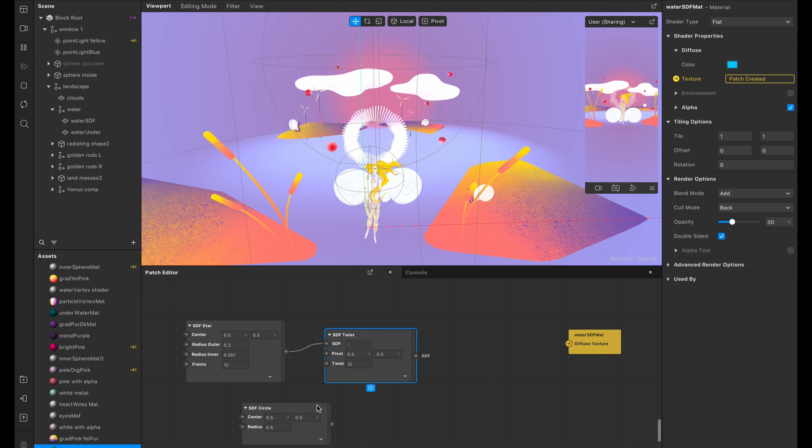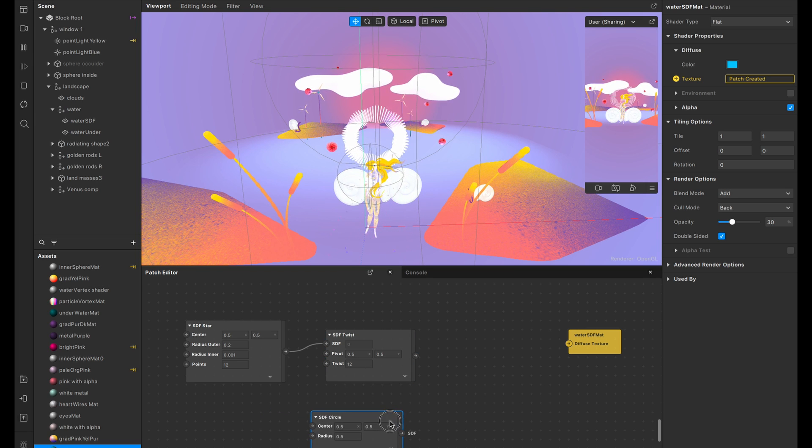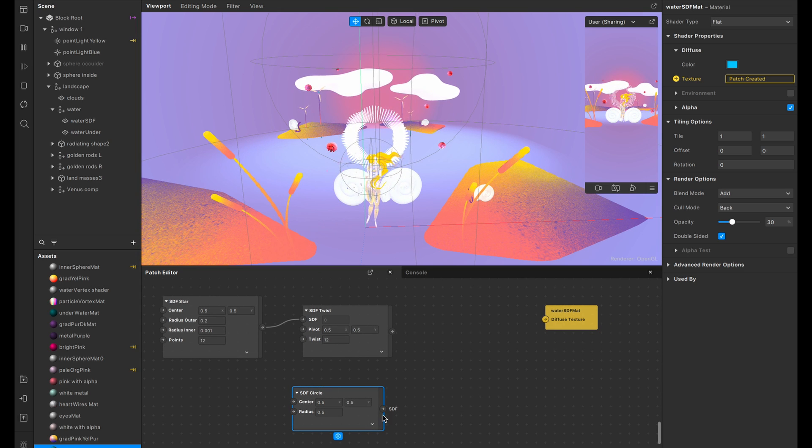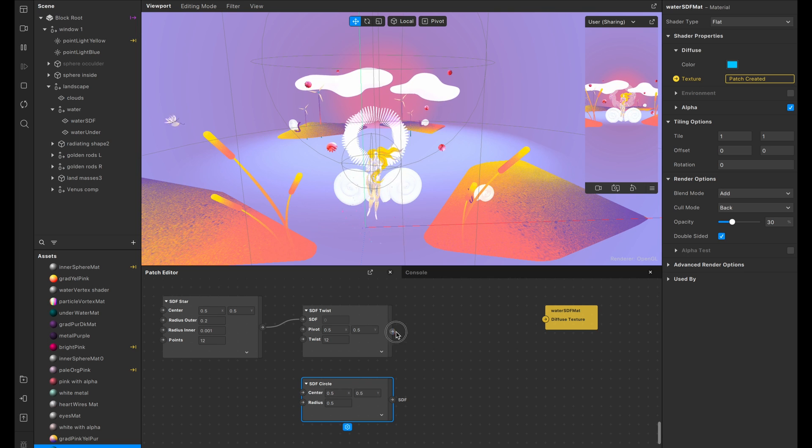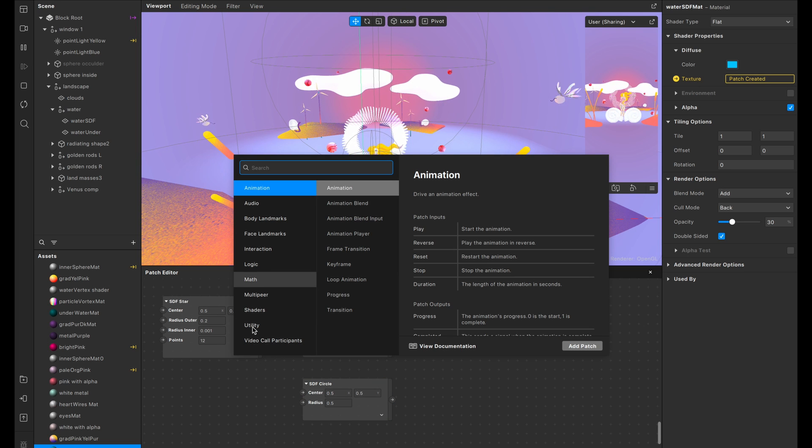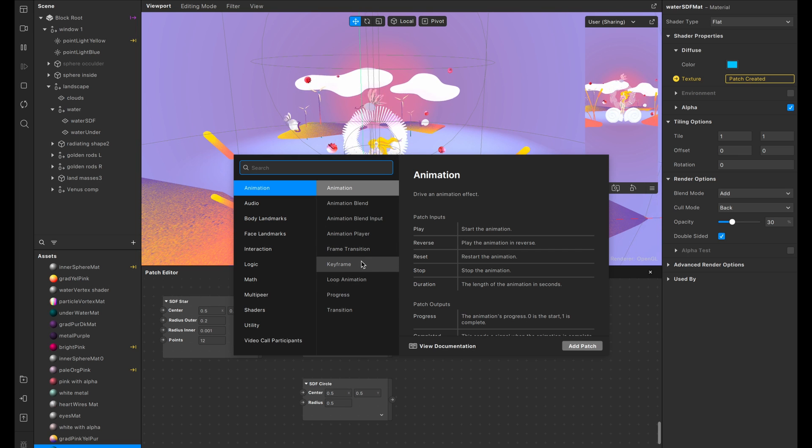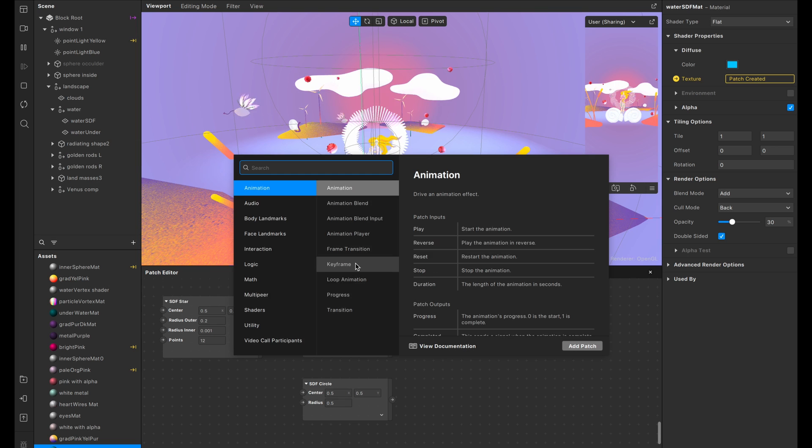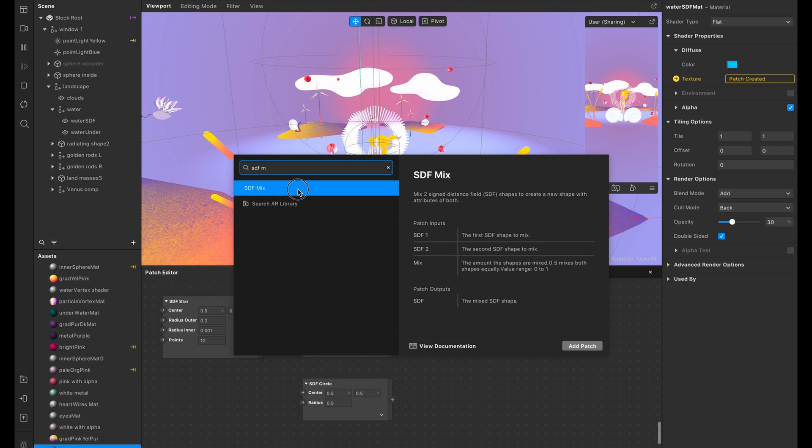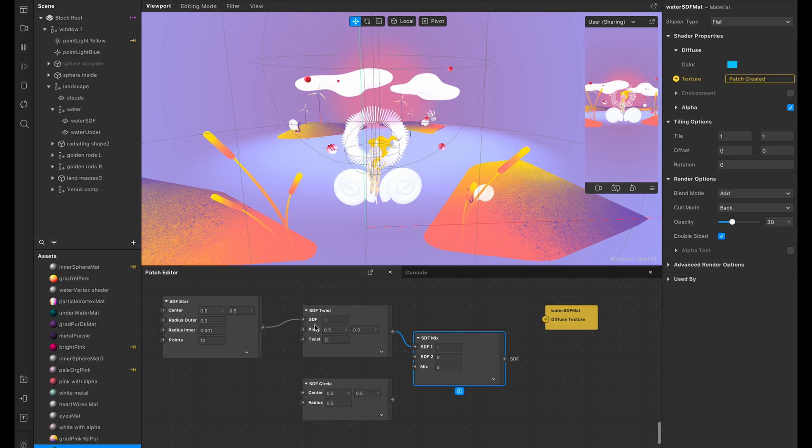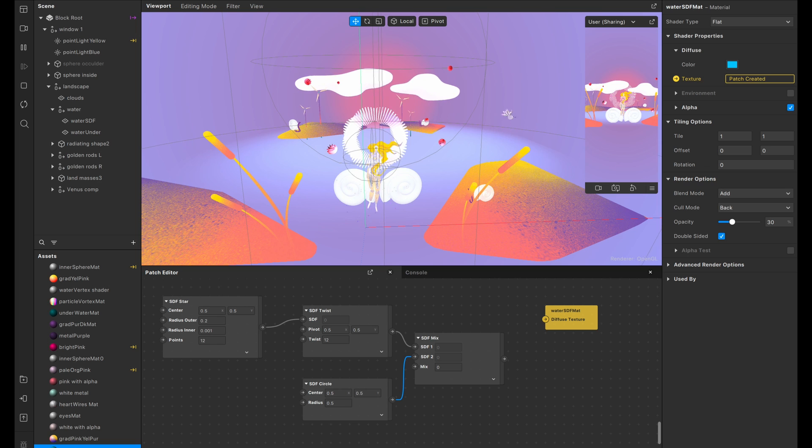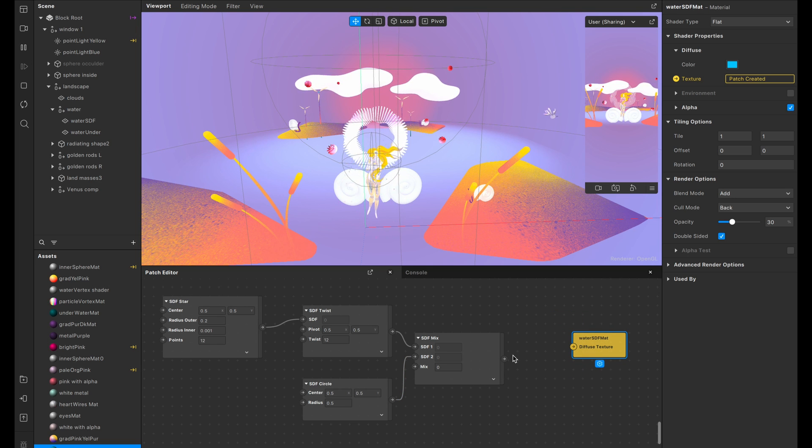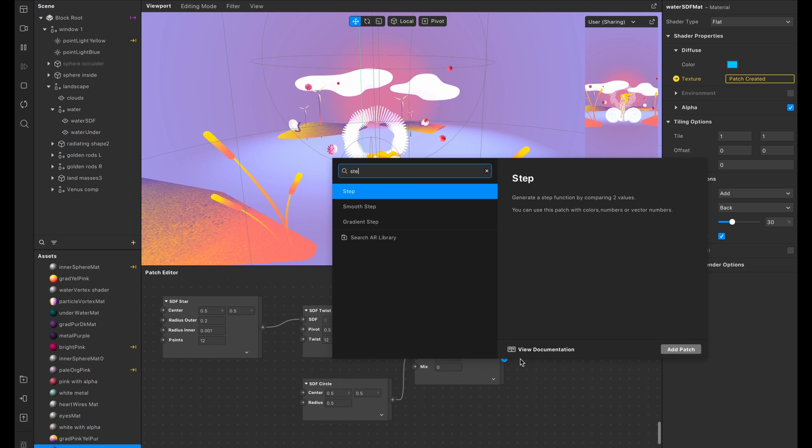I'm going to start with that star that I created. And I'm also going to create an SDF circle. And then we're going to go ahead and I want to add a twirl to this star. And let's go SDF twirl or twist rather. And I'm going to keep most of these things the same. The pivot is fine. Let's go ahead and increase the twist though. And now what we want to do is actually add this star with a twist to the circle. And we're going to be using an SDF mix patch.